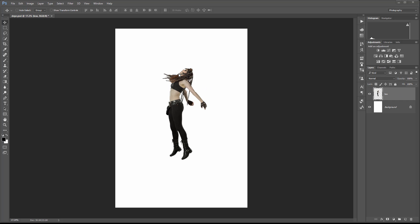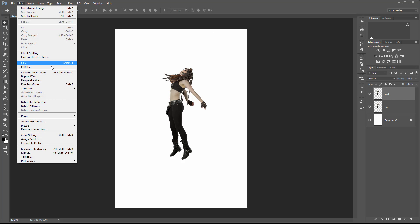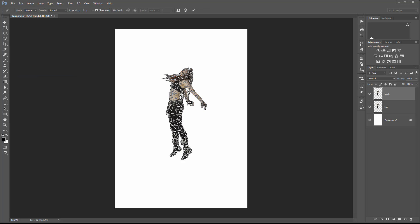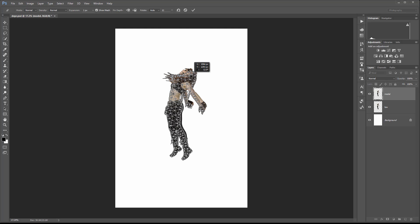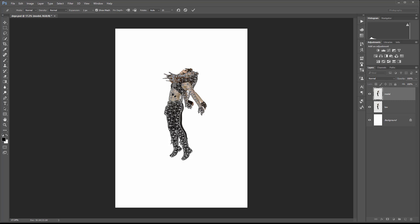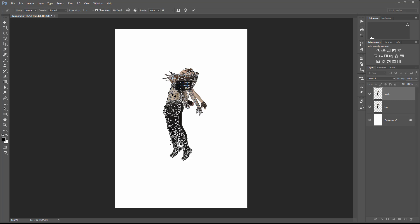First I want to adjust the model so it looks a bit more dramatic. We're going to duplicate the layer. Next we'll take this model layer and switch to puppet warp. In this I want to set a few pins - put it right in the middle, maybe a couple of feet and one on the head. Select the one on the head and slightly try to twist her down a little bit. Not too much, just a little bit so it's more natural.